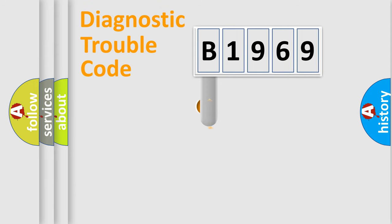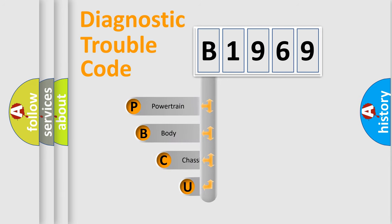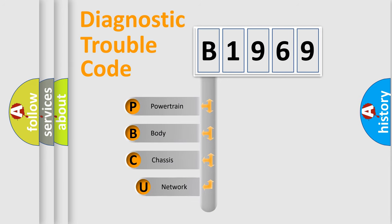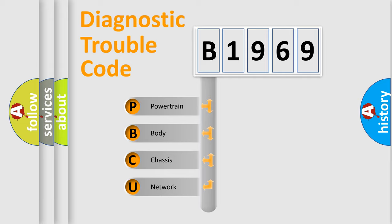First, let's look at the history of diagnostic fault code composition according to the OBD2 protocol, which is unified for all automakers since 2000. We divide the electric system of automobile into four basic units.